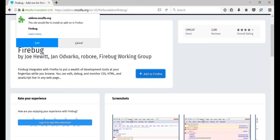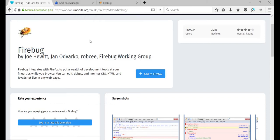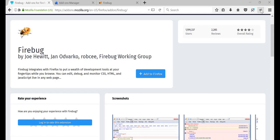So once you install it, you will get this icon over here. See this? This Firebug kind of icon. So this will help you to identify objects on the web browser over here.